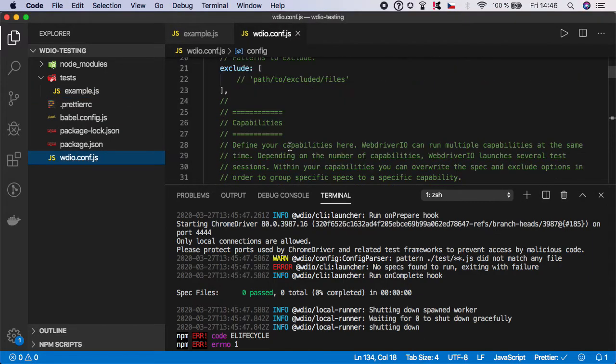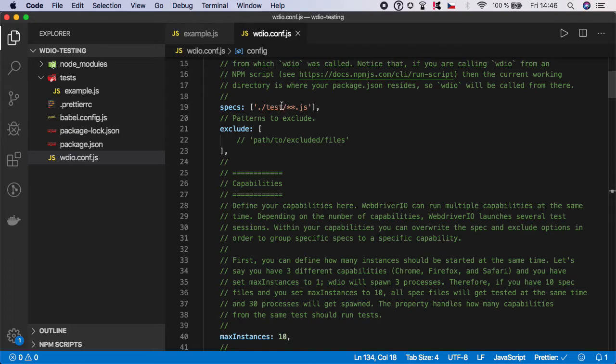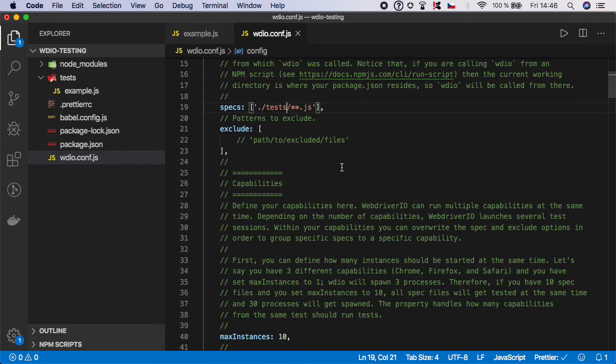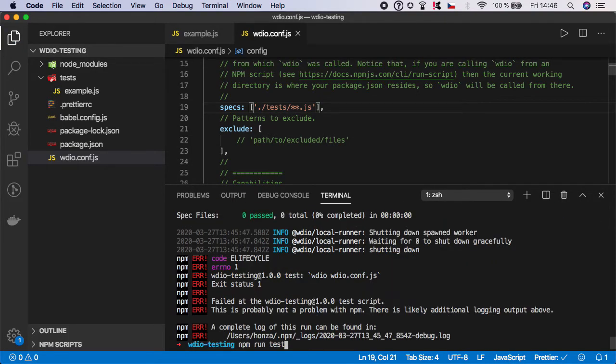Let's open wdio.conf and scroll to the top. As you can see, we have a typo here because it's not named 'test' but 'tests'. Let's fix it and hit enter. Now open the terminal and run the test again.